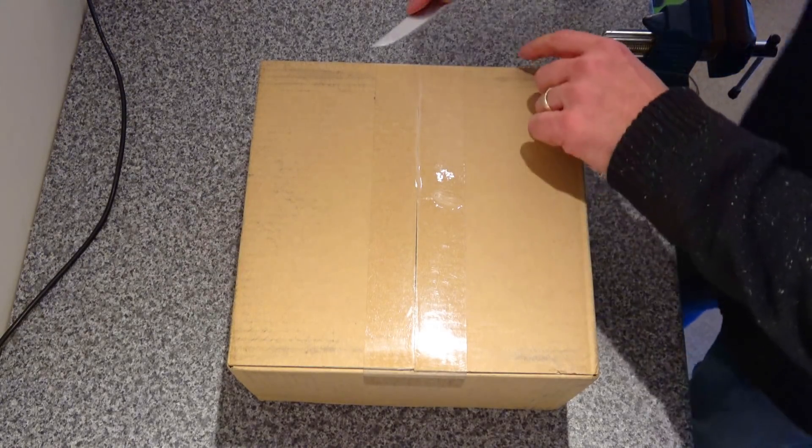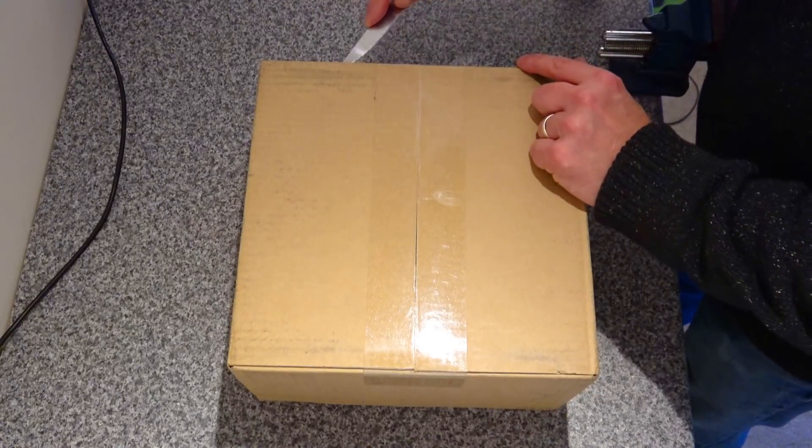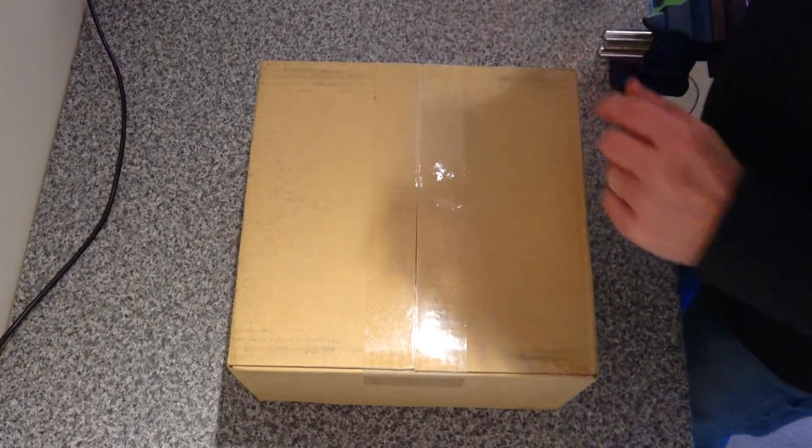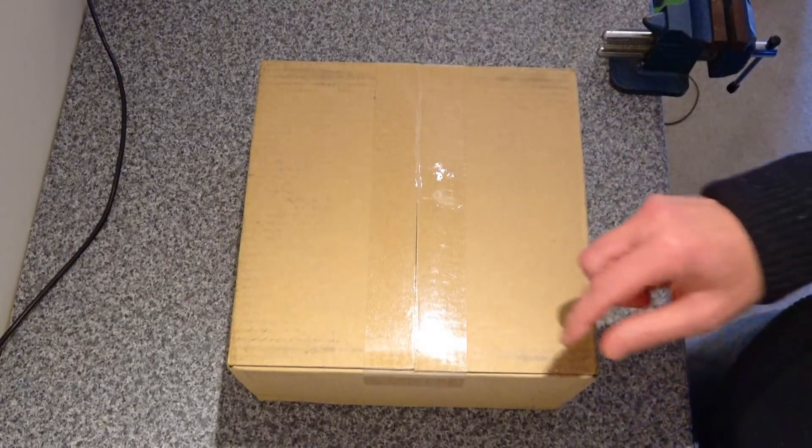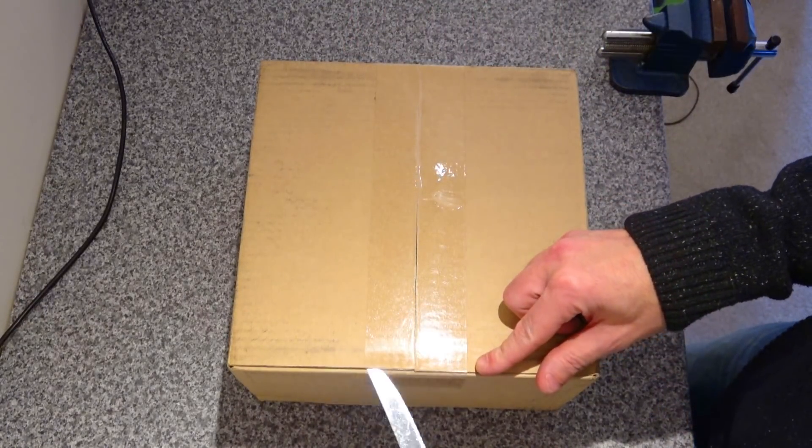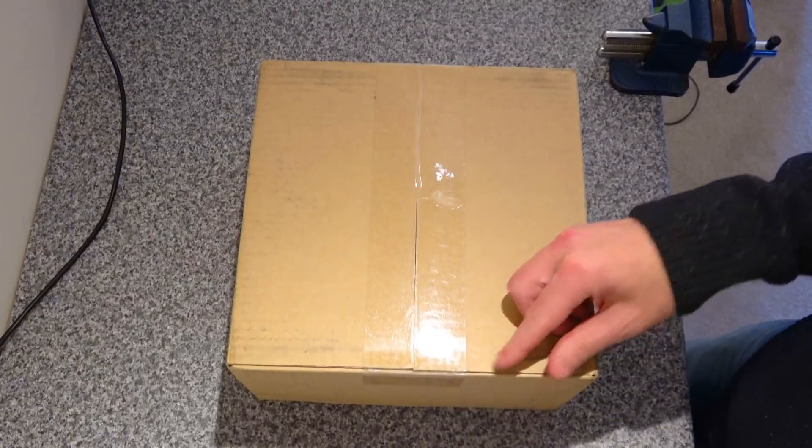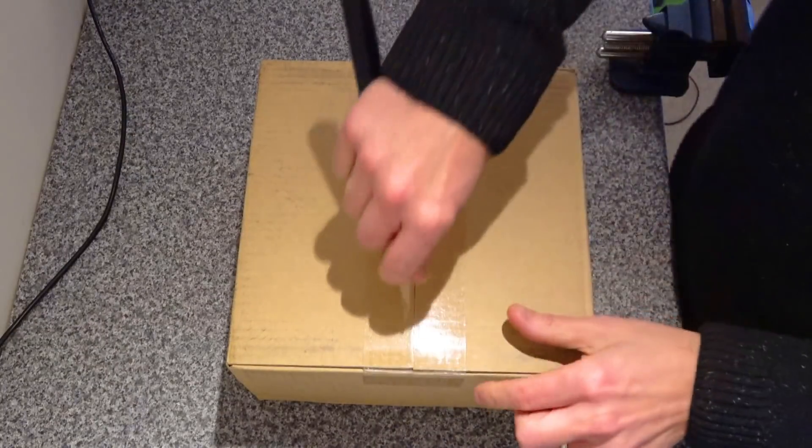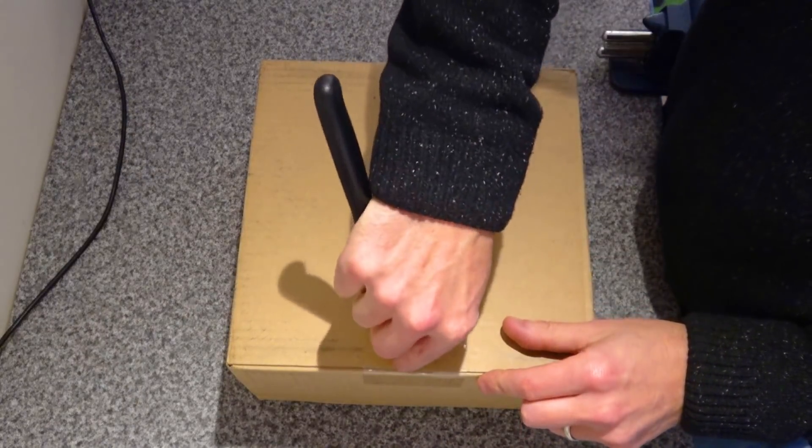This is the official unboxing of the new Mac Mini.